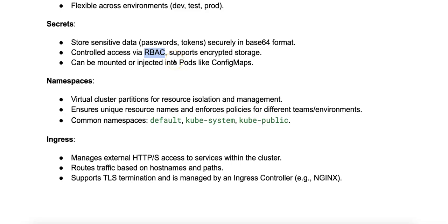In terms of usage, secrets can be injected into pods as environment variables, or mounted as files similar to ConfigMaps. It provides data encryption, so Kubernetes supports encrypting secrets at rest to enhance security.